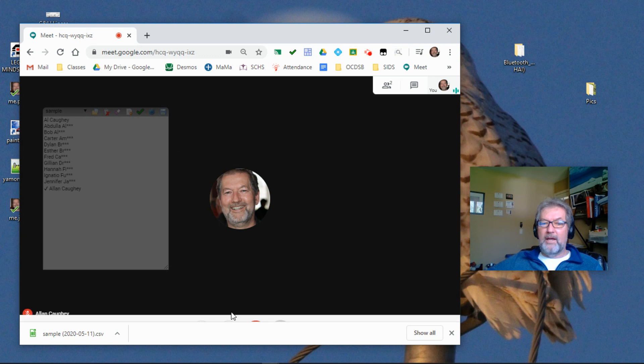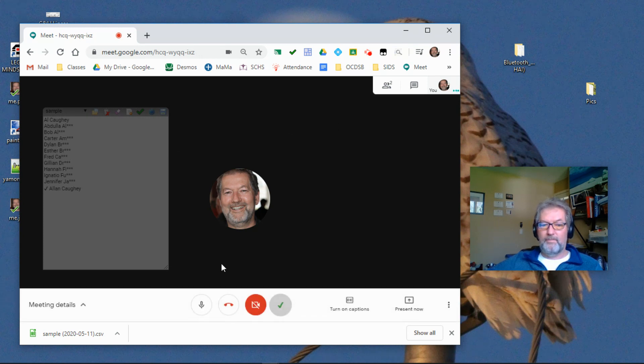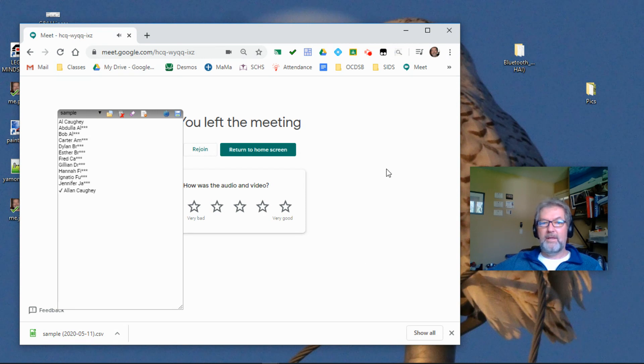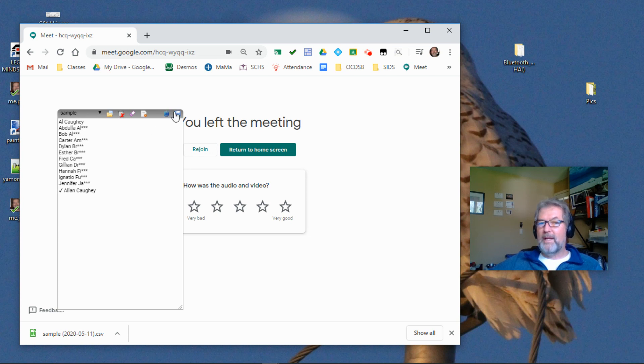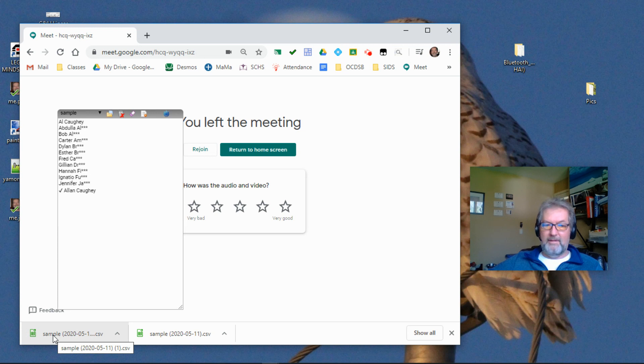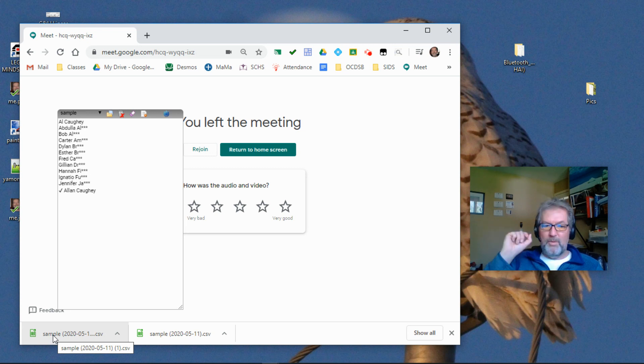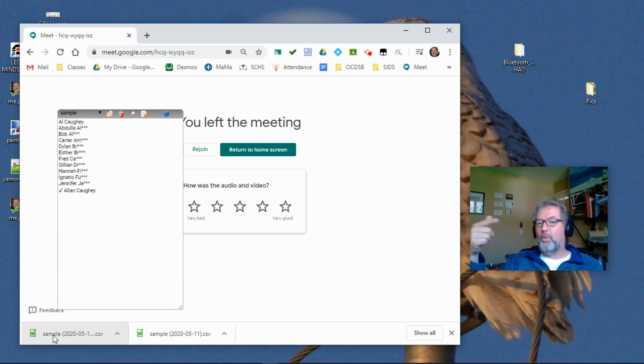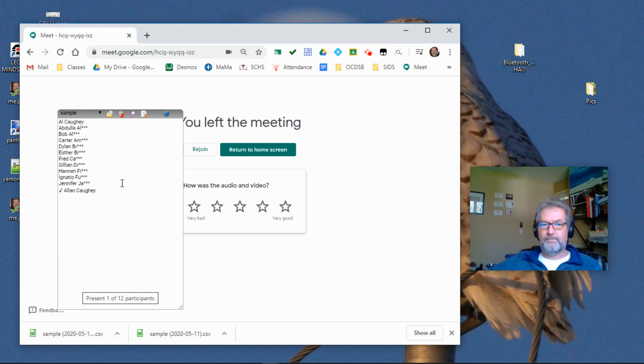When the call is over, we can end the call, come back out to the main screen. There's my attendance field back on the screen with all of the check marks for the students who arrived. And we can now click on the Save Attendance, the little disk icon on the top right. And that creates a sample file. It's got a date stamp on the file. And within the file, there's also the date of the meeting, the time of the meeting, and the start time of the meeting. So all of that information is captured for you.